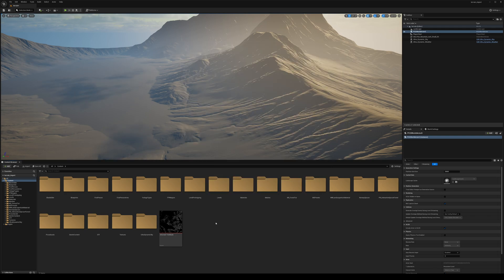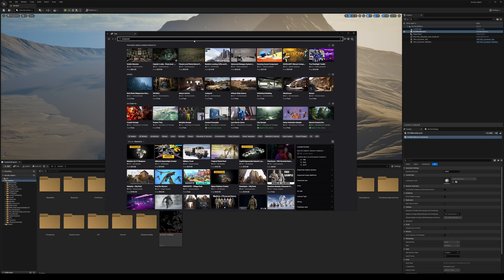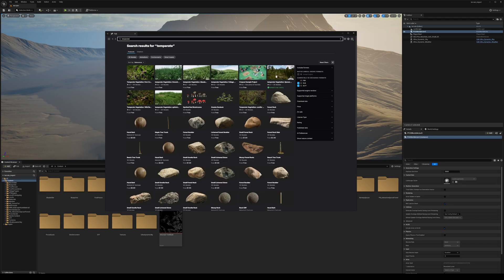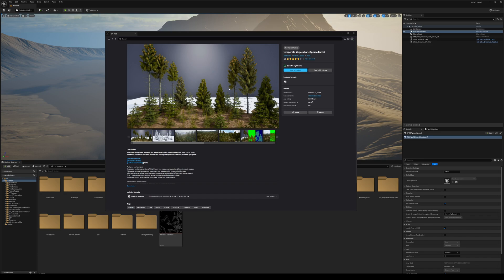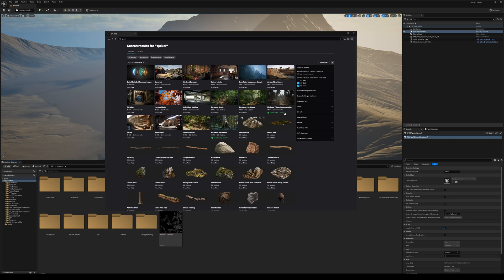For this example I will use tree assets from Fabstore. Go to Window > Fab, search for 'Temperate' — I'll be using Temperate Vegetation Spruce Forest. If you want to use any other resource, feel free. If you search for Quixel you'll find a lot of high-quality free tree assets like European Beech, European Hornbeam, and European Black Alder. Use whatever you want — it's not important.